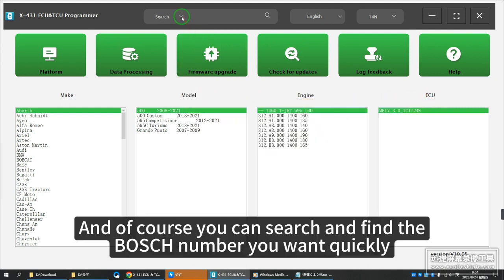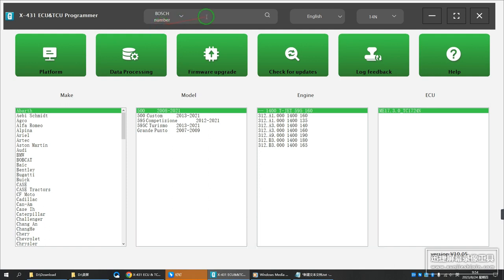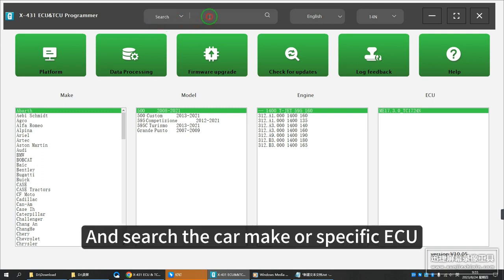You can search and find the Bosch number you want quickly, and search by car make or specific ECU.